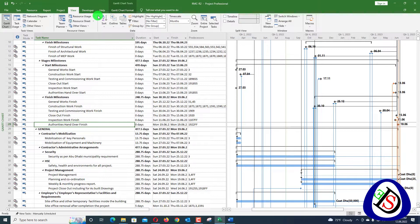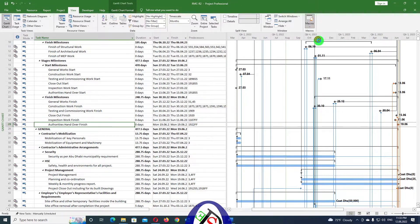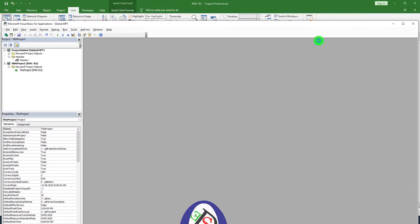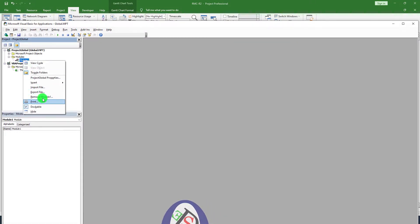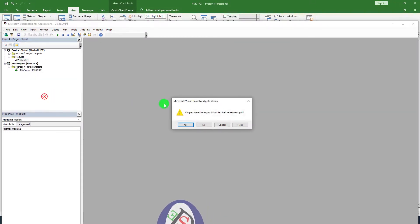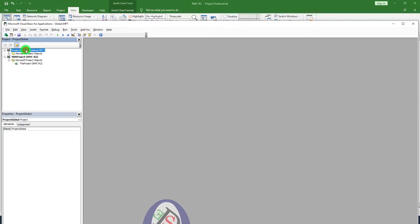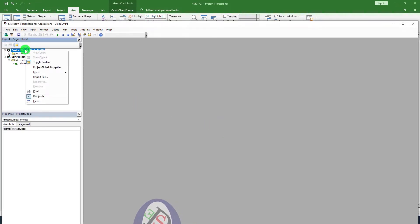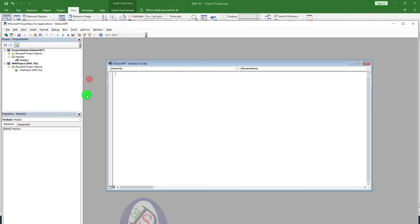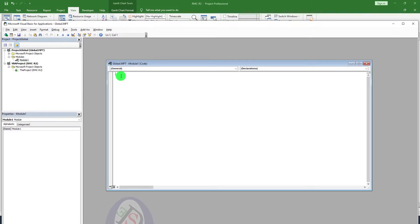To apply the filter, we will go into Macros, then into Visual Basic, and create a macro there. I have already created one — I'll remove the existing macro. In the Project Global, I'll right-click and insert a new module. In the new module, I will paste my macro code.